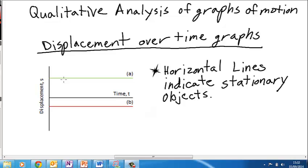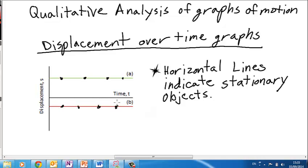We'll start with displacement over time graphs. On a displacement over time graph, if I have horizontal flat lines like the ones shown here, the object is stationary. I can tell the object is stationary because it's still at the same point later on in time, and it's still at that same point as I go further into the future. The same is true of this red line — it always has the same displacement, even though the time changes.